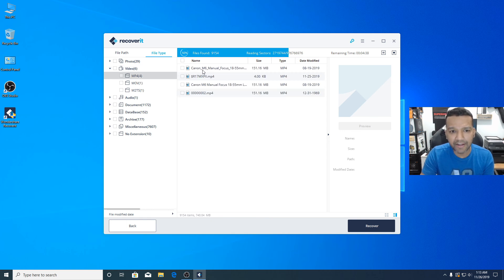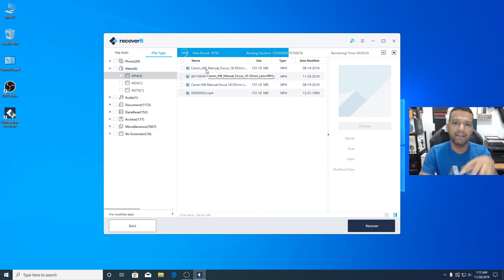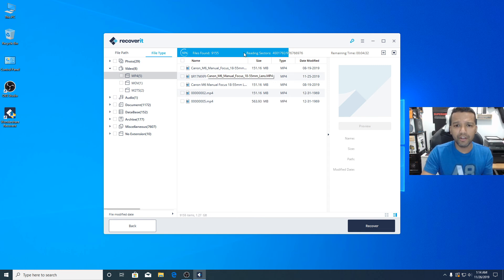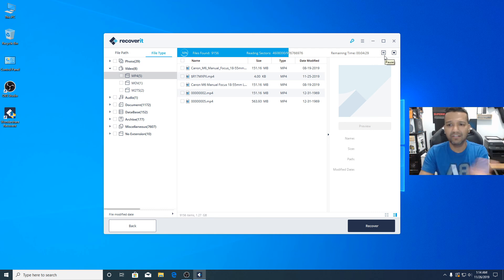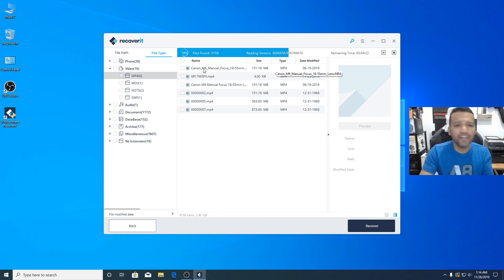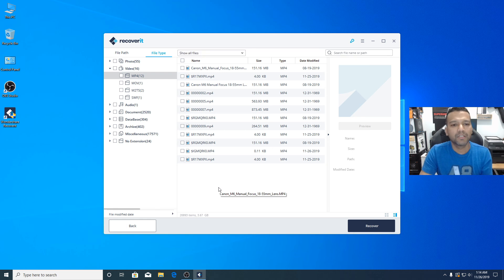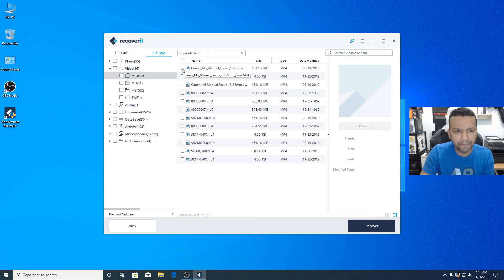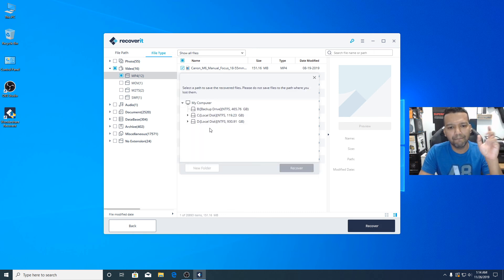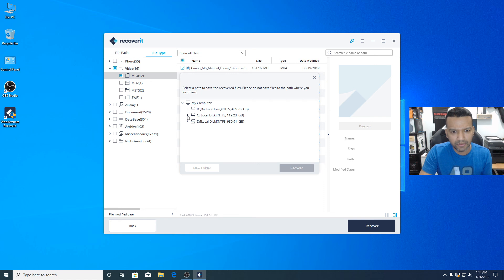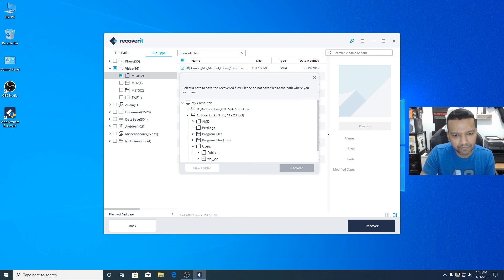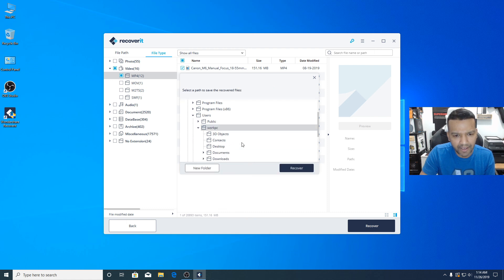You can see right here 'Canon M6' — that's the video I had on my hard drive. If you want you can let the scan run to 100%, but if you already see what you're looking for, you can just stop it. I'll stop the scan, click on the video, and click Recover. I'll place this video on my desktop: navigate to C drive, Users, Work PC, and Desktop.